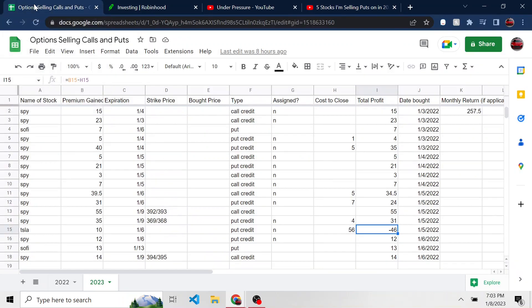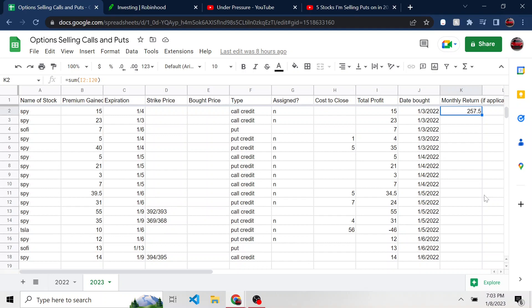So I have this spreadsheet where I track how much I'm making in premium, selling puts and calls. And so far this month, I have made in premium $257. However, this is probably not going to stay because if I have to pay to close some of these positions, that's going to be reflected in a total monthly return for premiums.